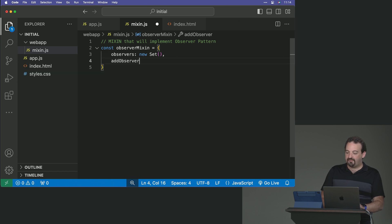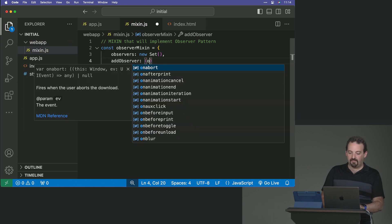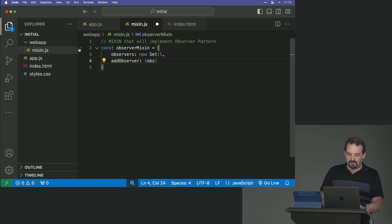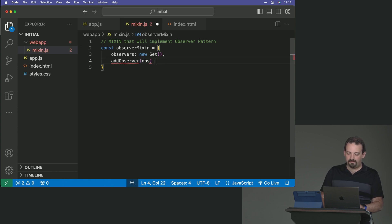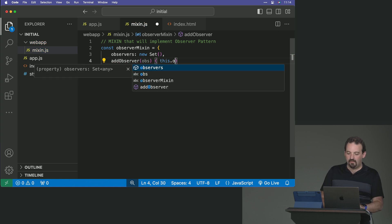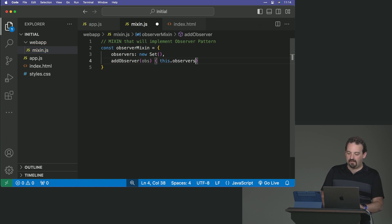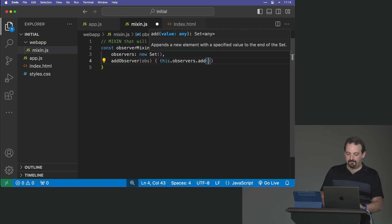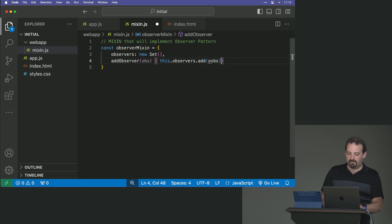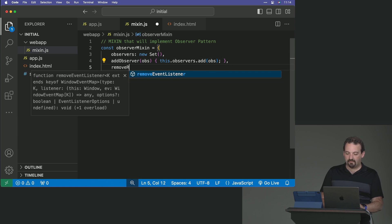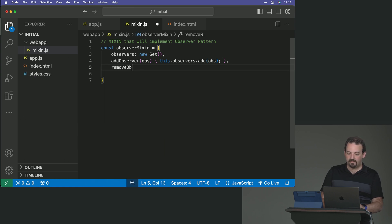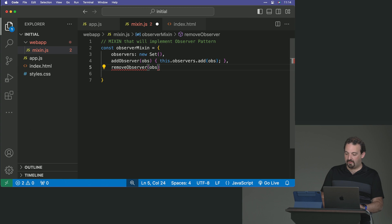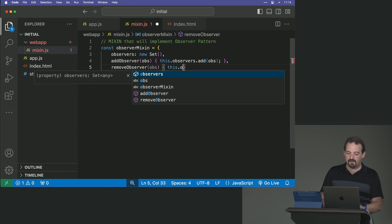And then we have the addObserver method that we receive an observer. Let's use method syntax. I will say this.observers.add, will add the observer that we receive as an argument to our list. Then we have the removeObserver that receives an observer and it's going to delete it from the list.